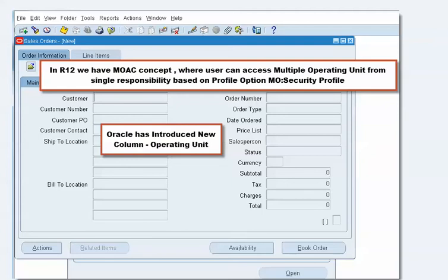In Release 12, Oracle has introduced a new concept: Multi-Org Access Control (MOAC). With MOAC, a user can access multiple operating units from a single responsibility. The basic setup involves a profile option called MO Security Profile, where you can set up the operating units a user can access from a single responsibility.